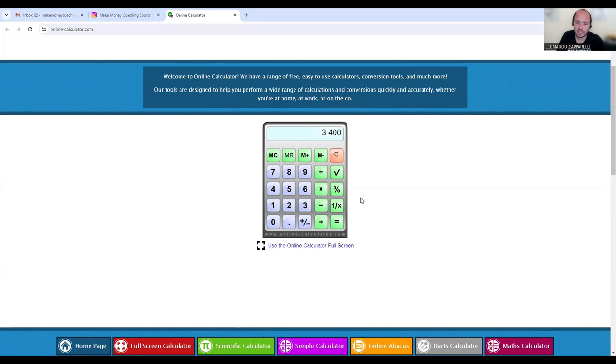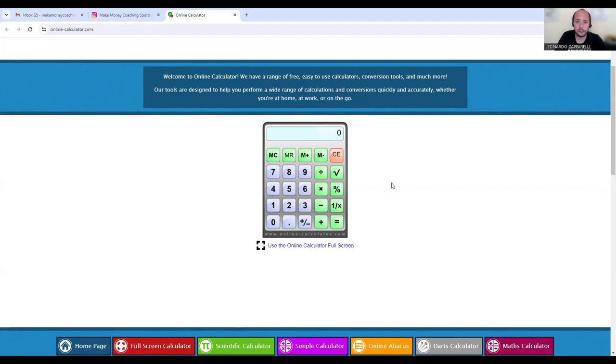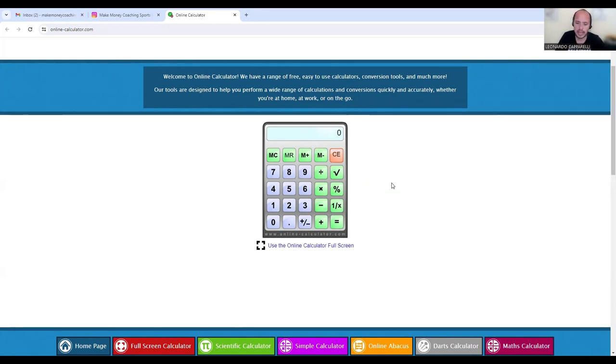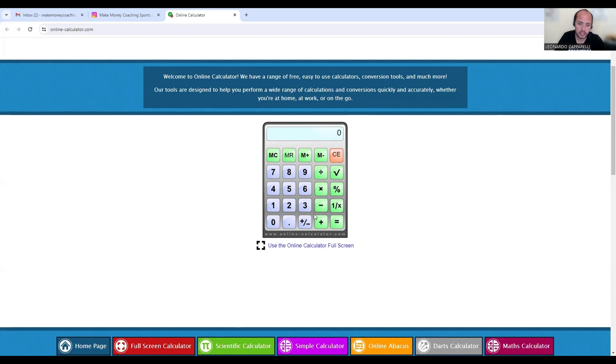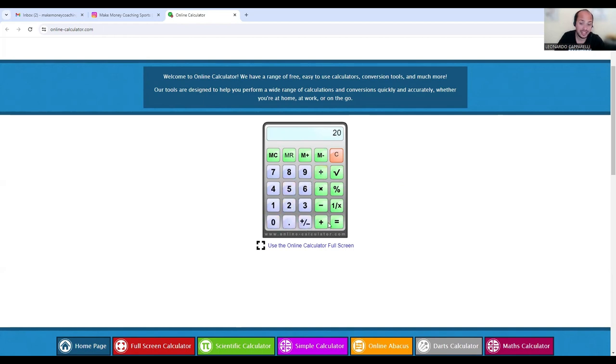Now the third one is if you run camps. If you run camps or clinics every single month, one way that you can hit $3.4k is if you run a camp or a clinic and you have 20 players that attend those camps or clinics every single month. So if we take $3400 and we divide that by 20 players who are attending your camp or clinic.